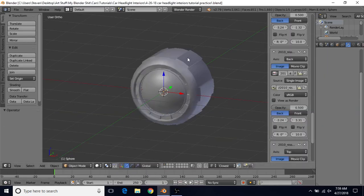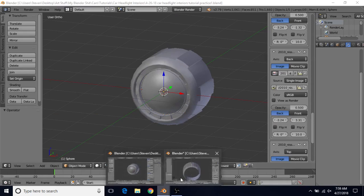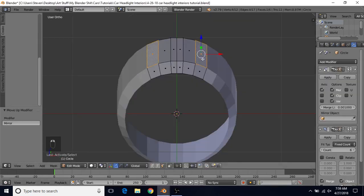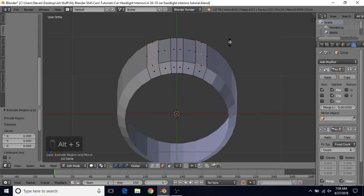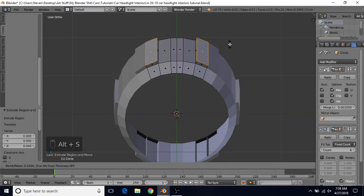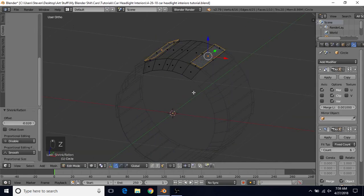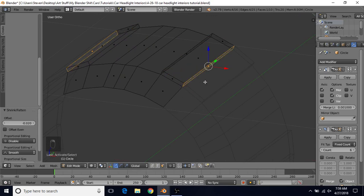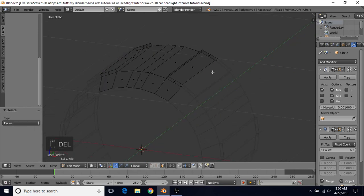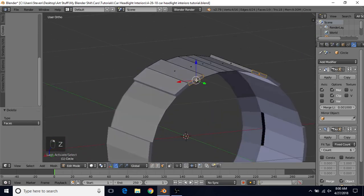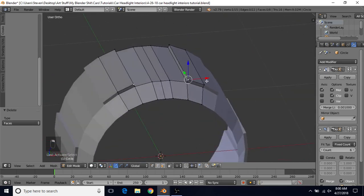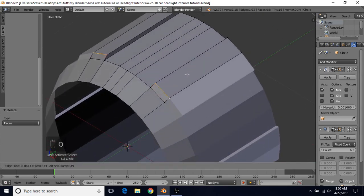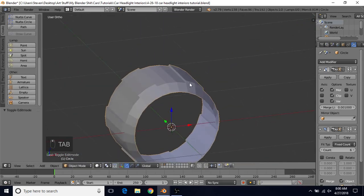To get the little fin-type areas on the side, switch to Face Select and select this face. Do E to extrude, right-click to cancel, then Alt-S to bring it out slightly. Do Z for wireframe — there's an extra face here. Select the face on the inside, press Delete and choose Faces. Also go to the back, select that face, and delete it. Then go to Vertex Select, select these two vertices, and do Q to slide them over to give it the correct angle.